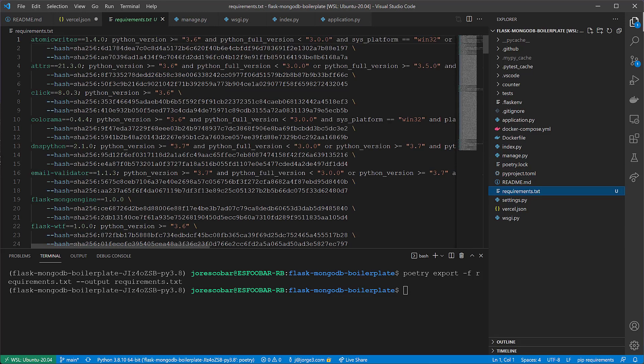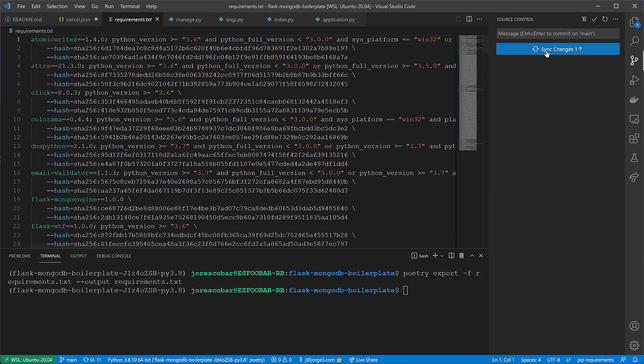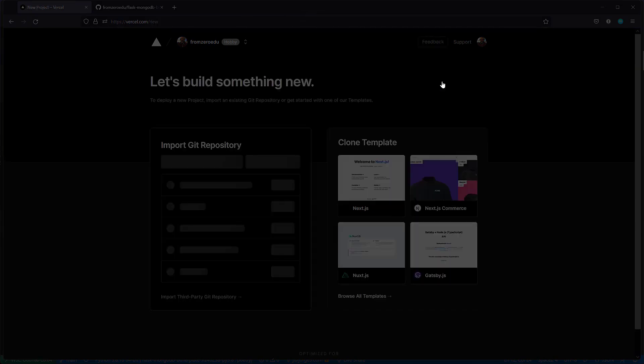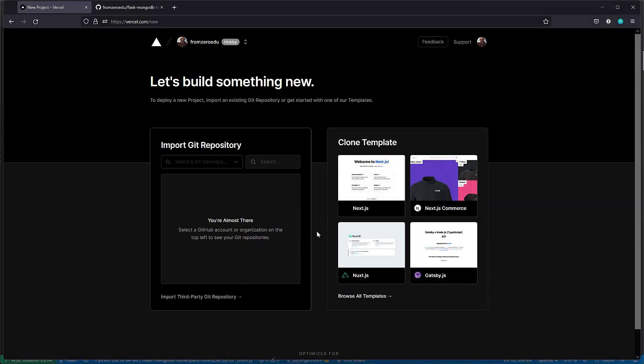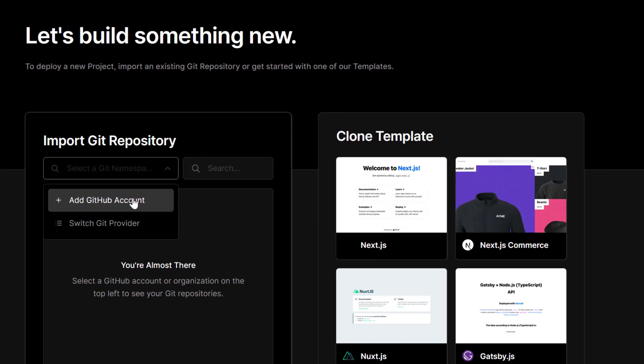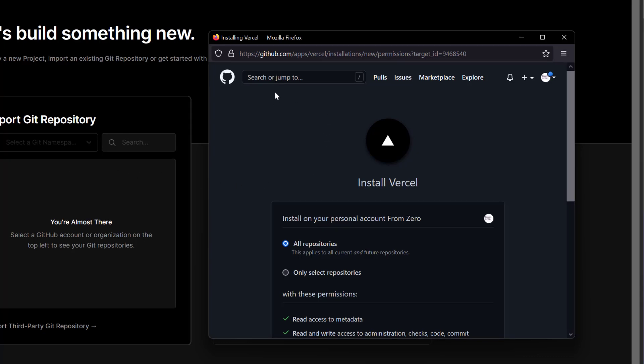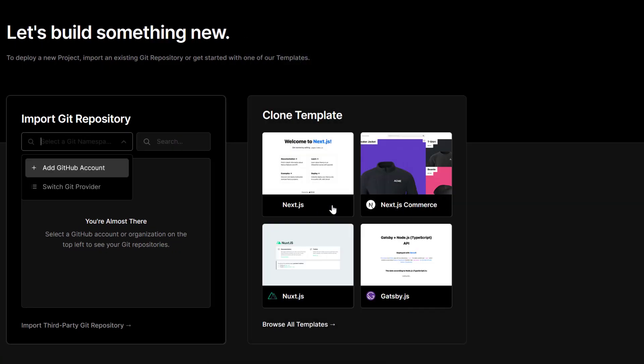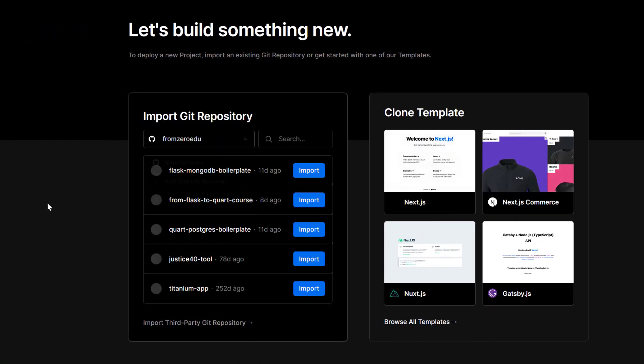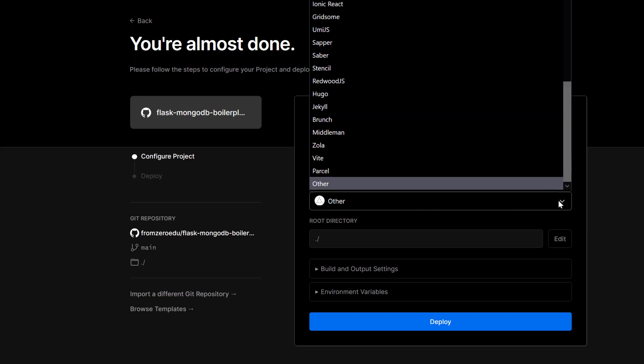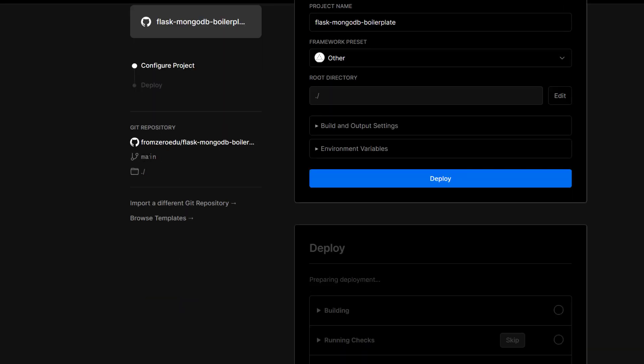Let's go ahead and add those changes and send them up to our repo in GitHub. Now, on our Vercel dashboard, we're going to create a new project. Typically, we want to select one of our existing projects, but we haven't connected. Even though we signed up with GitHub, it doesn't give access to a repository. So we need to add a GitHub account here, and this will install Vercel on your GitHub. We say install, and now our Flask MongoDB boilerplate is available. We click import, and it's going to create a project with the name Flask MongoDB boilerplate.